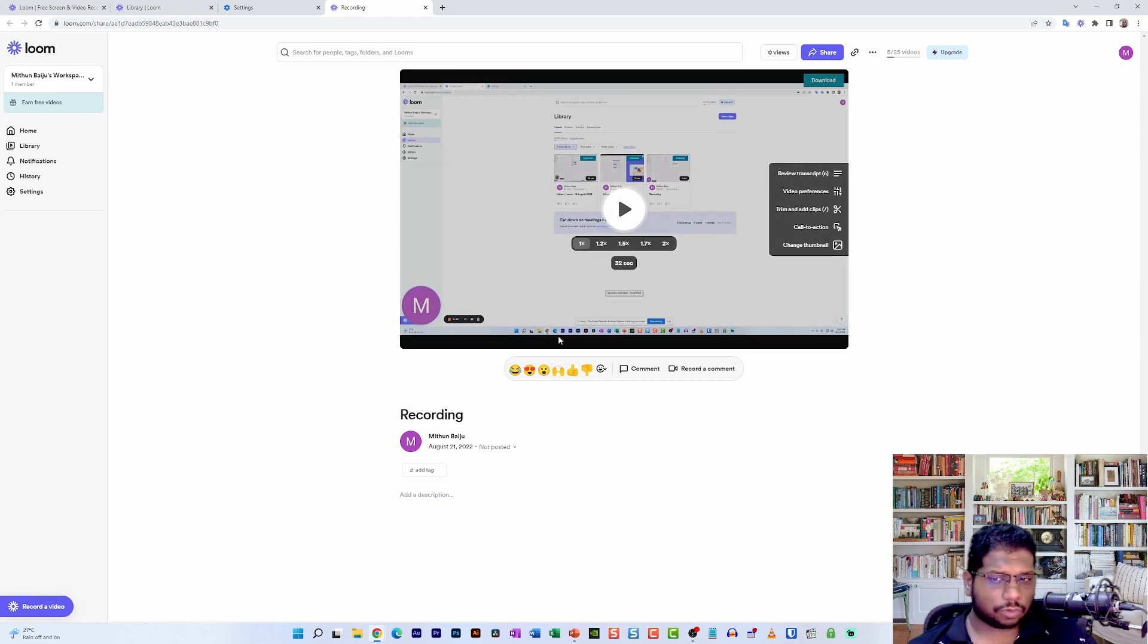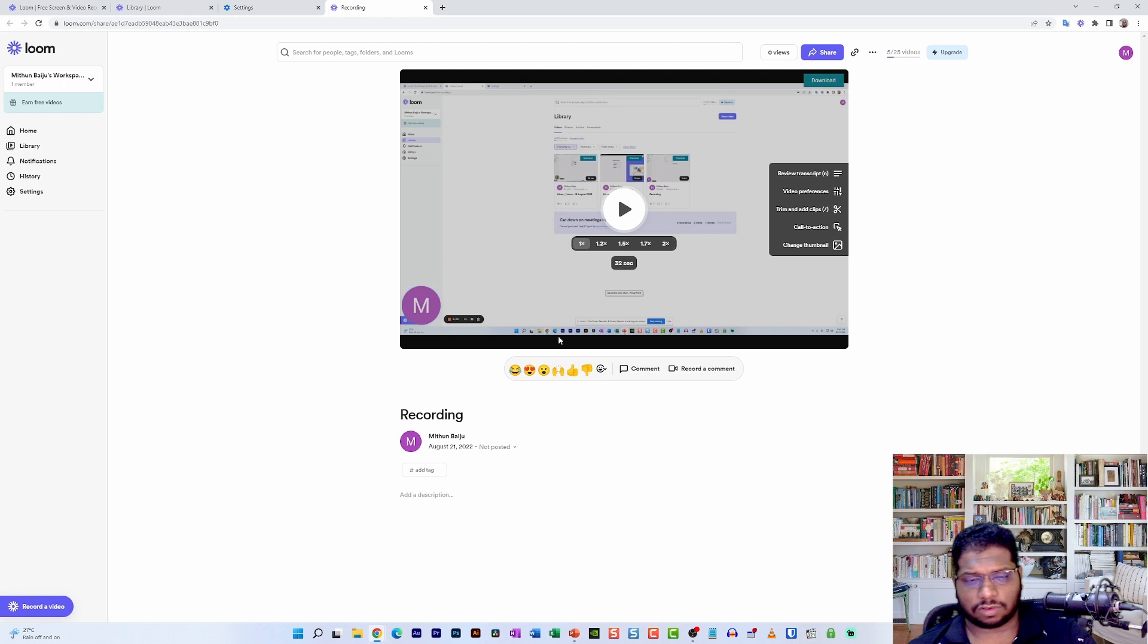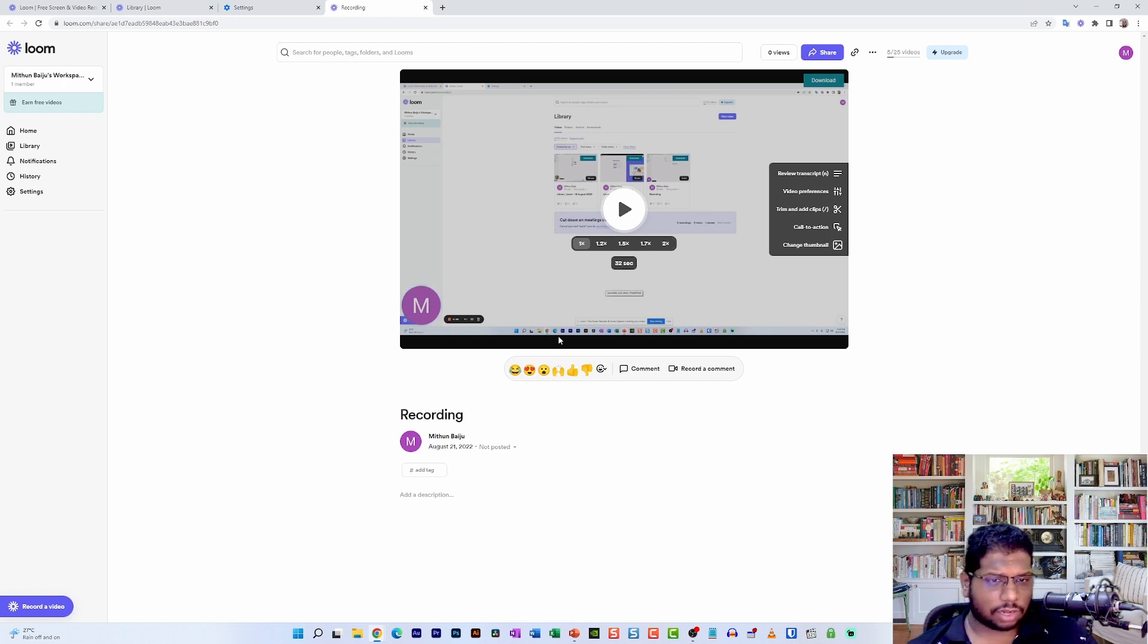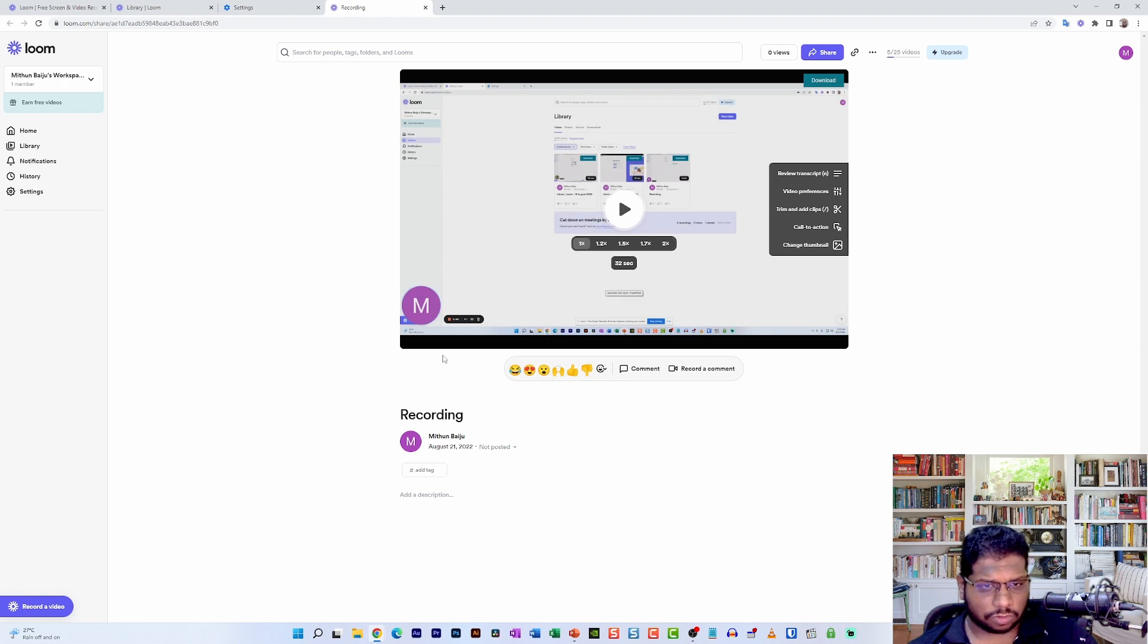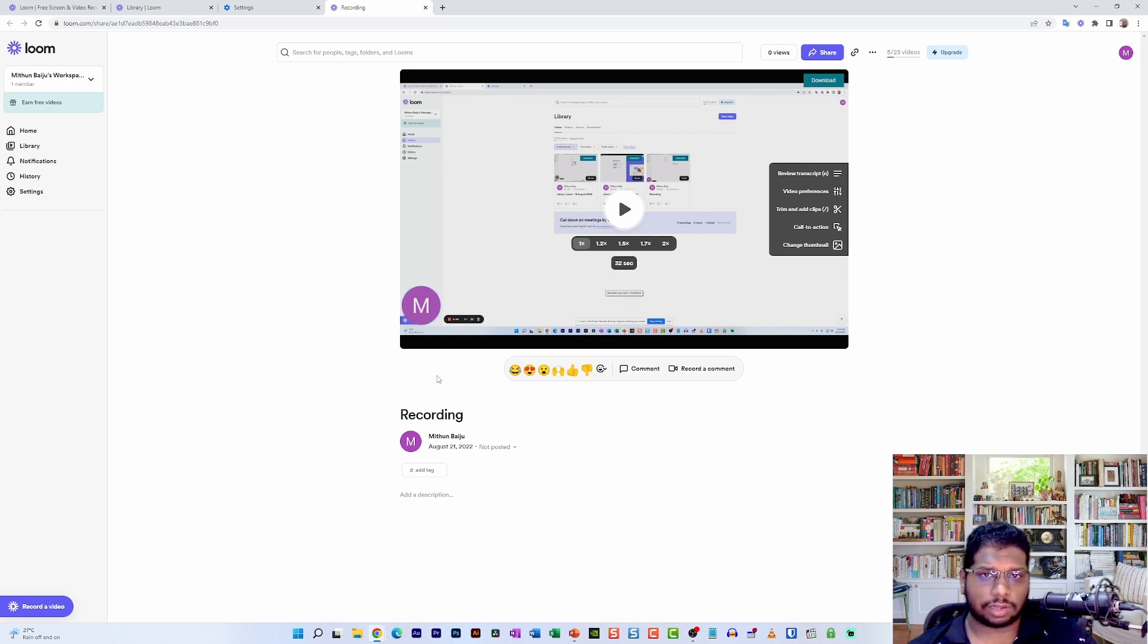So that was my tutorial on Loom and how you can actually record your PowerPoint presentations and Keynote presentations with Loom. If you have any doubts regarding this tutorial, you can drop them in the comment section below. If you want to see similar videos in the future, please subscribe to my YouTube channel. I will see you in my next tutorial. Till then, take care and bye-bye.